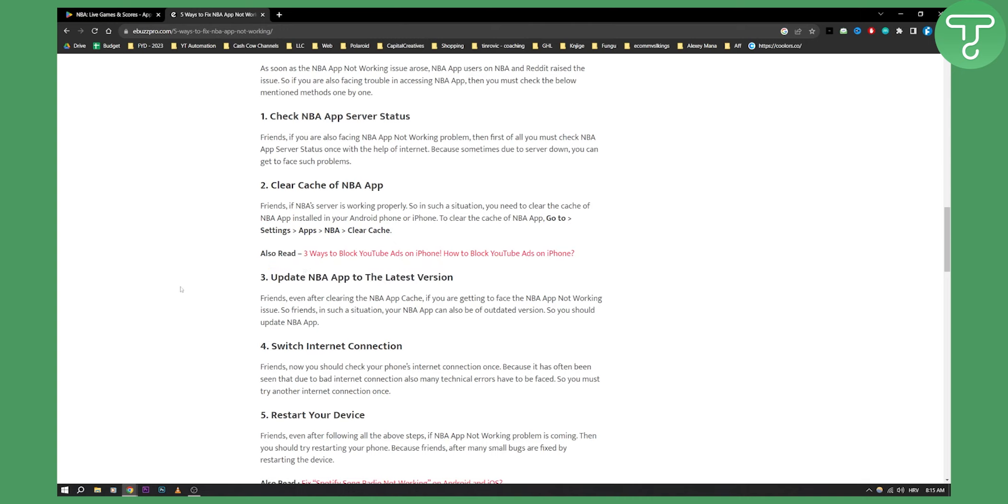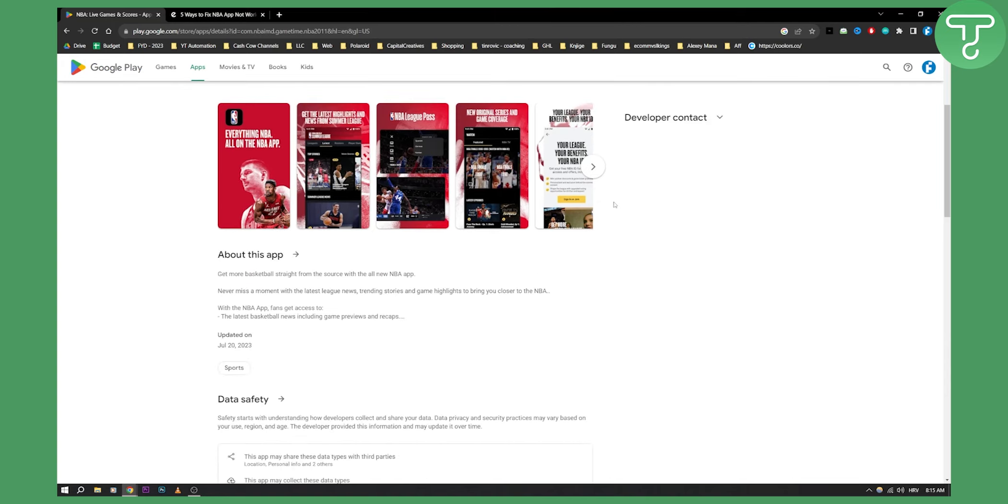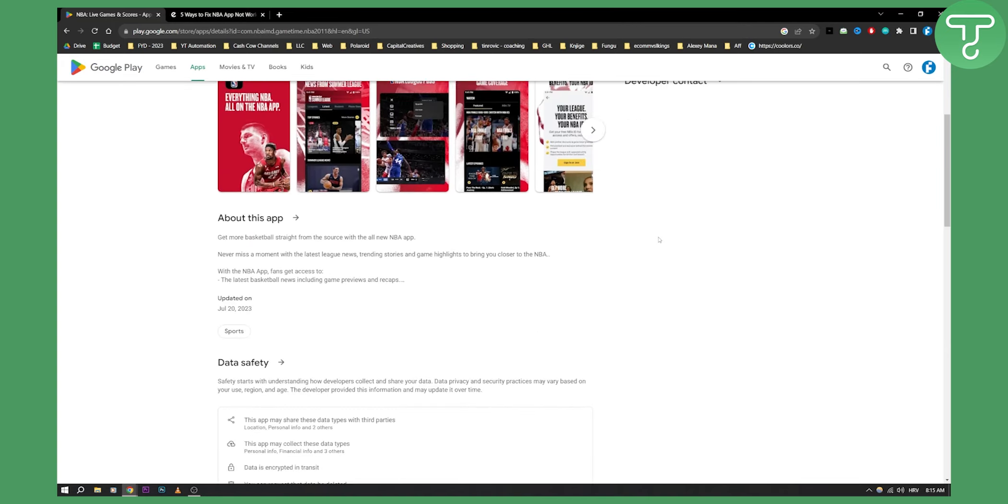So if this is not working for you, you'll need to go to the NBA app and contact their support. You have developer contact as well as support which you can contact.